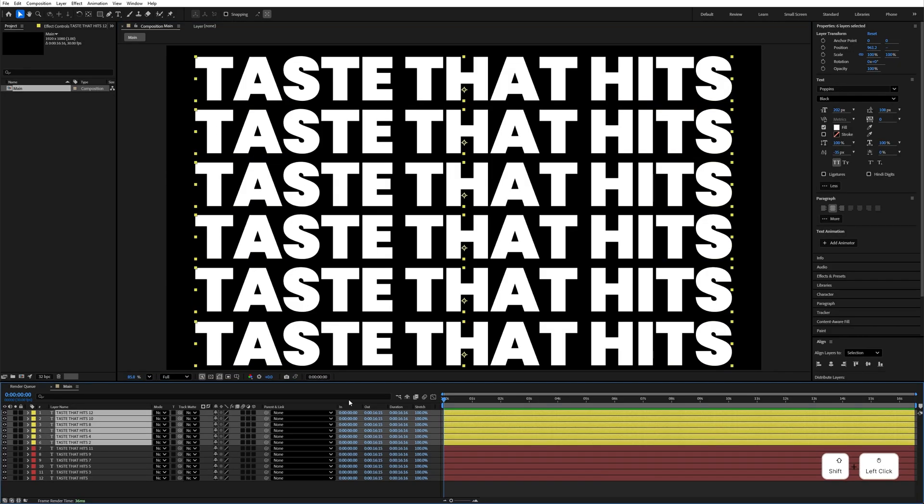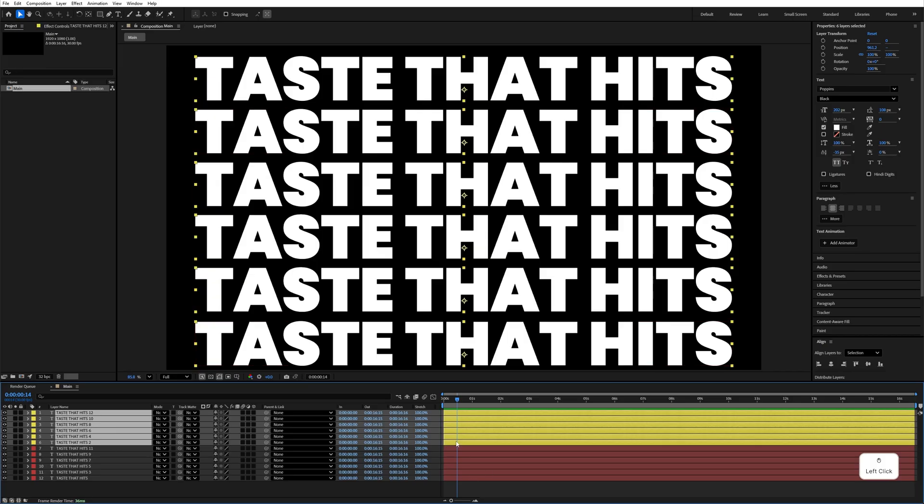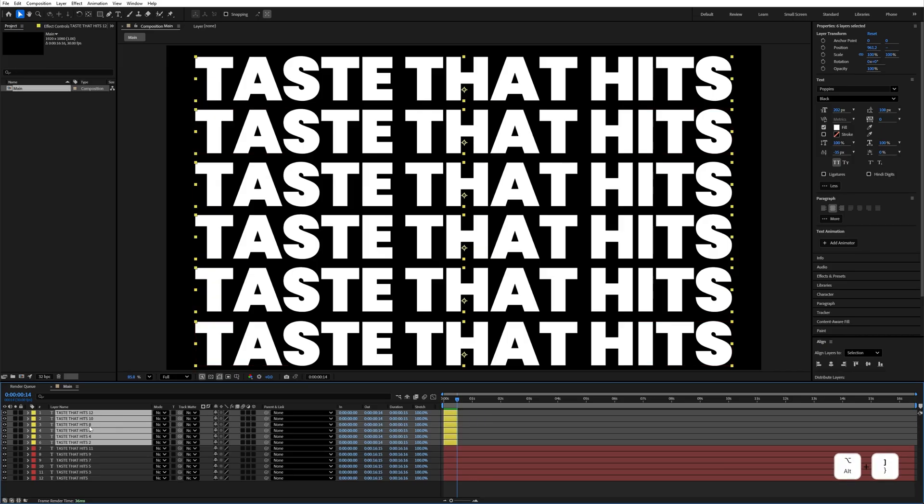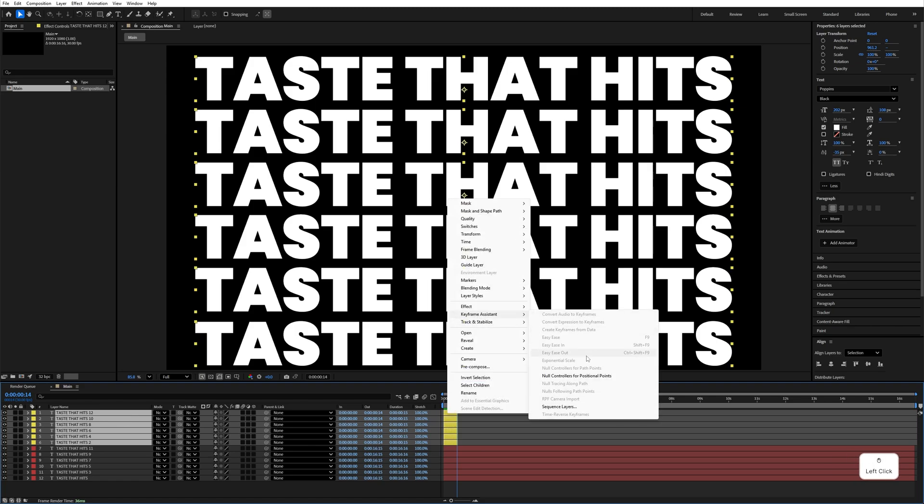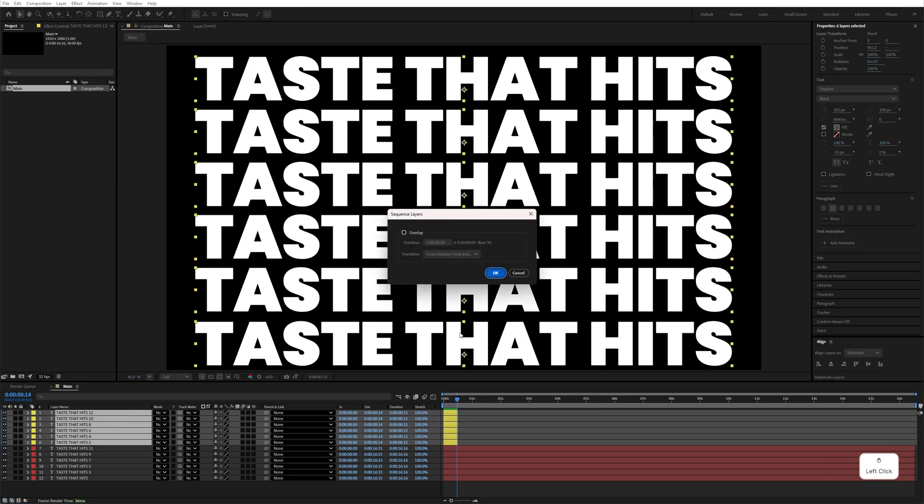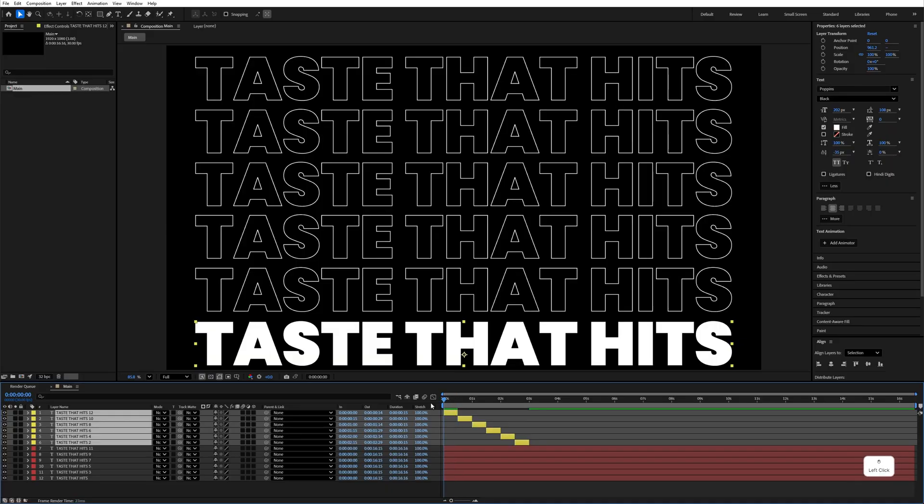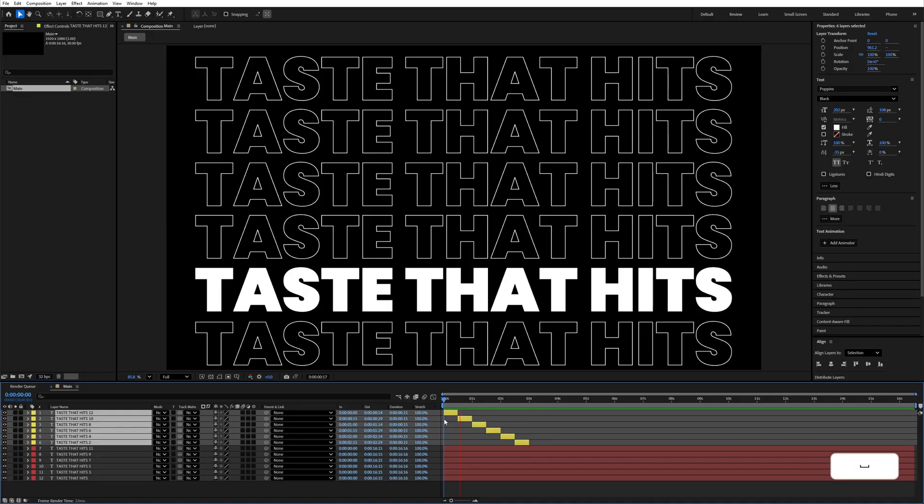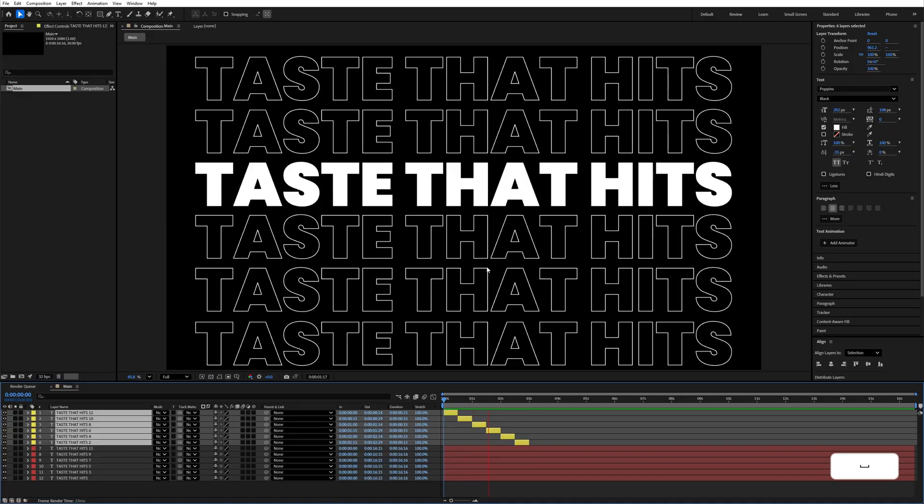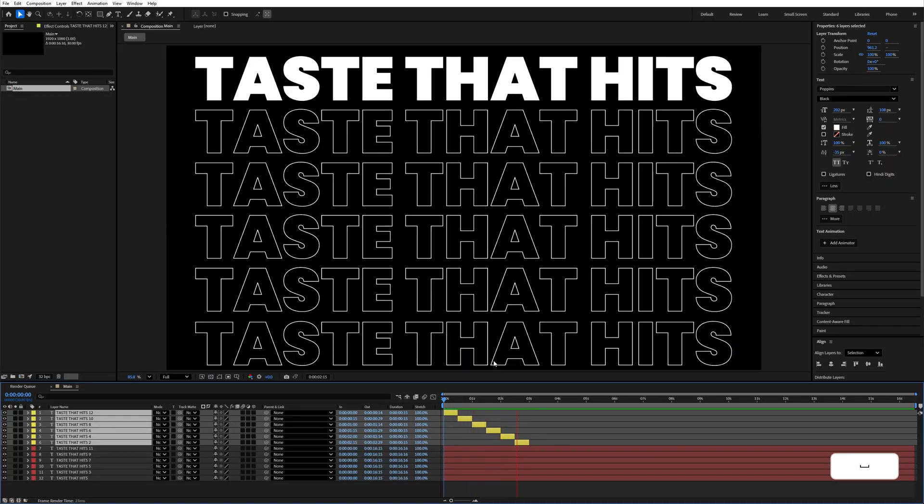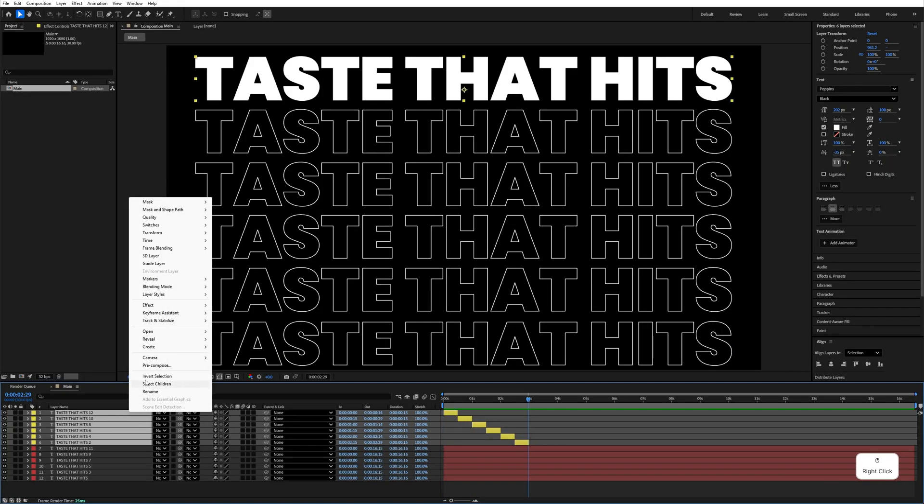After that, select all of these yellow layers and go to the 50 frame mark here. Select all of these yellow layers, Alt left square bracket to trim all of them. Right click, Key Assistant, and click on Sequence Layers and click OK. If you see this, it will look like this animation.